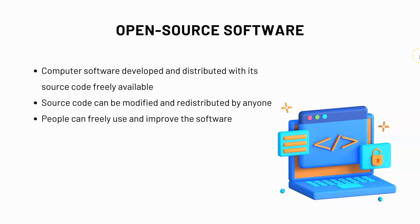Open source software is computer software developed and distributed with its source code freely available. This source code can be modified and redistributed by anyone. This means that people can freely use and improve the software and you're probably wondering why is open source software so important?